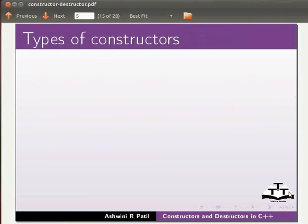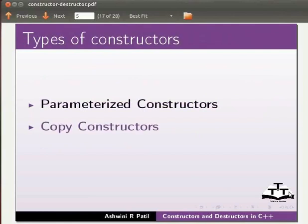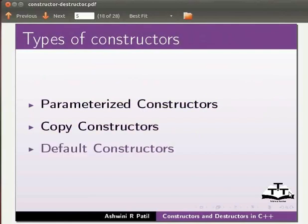Types of constructors: parameterized constructors, copy constructors, and default constructors.